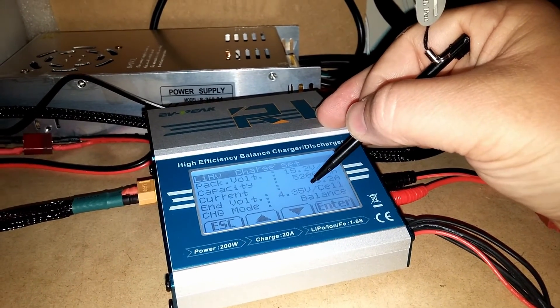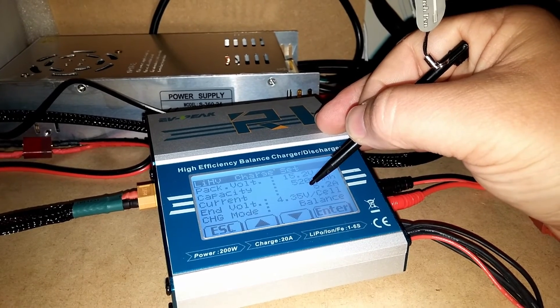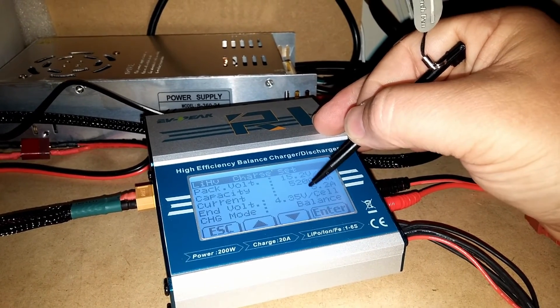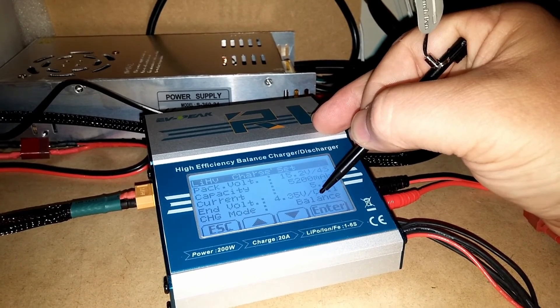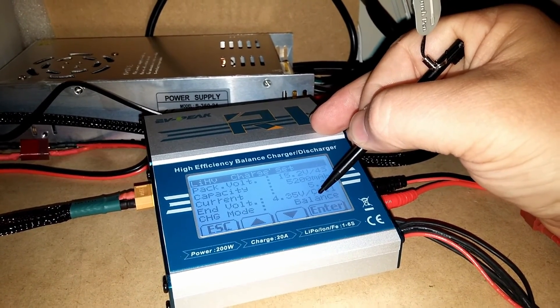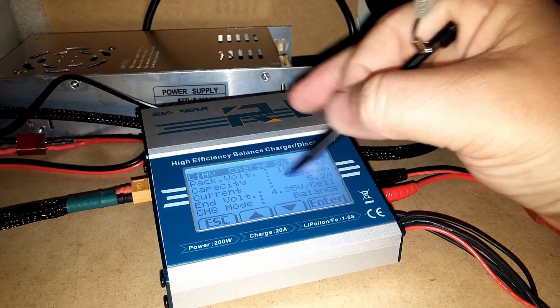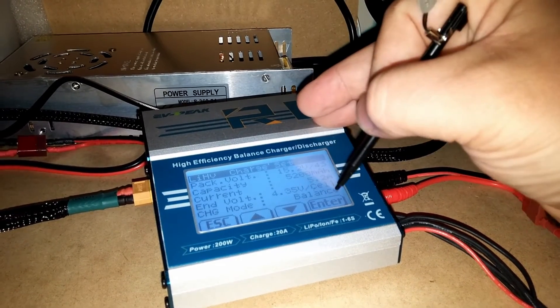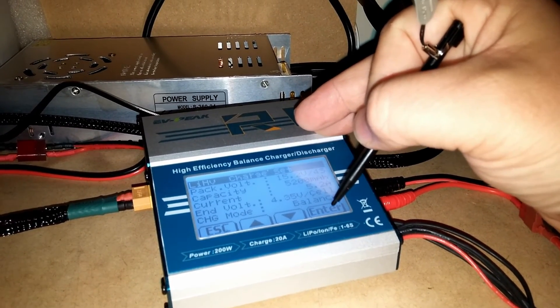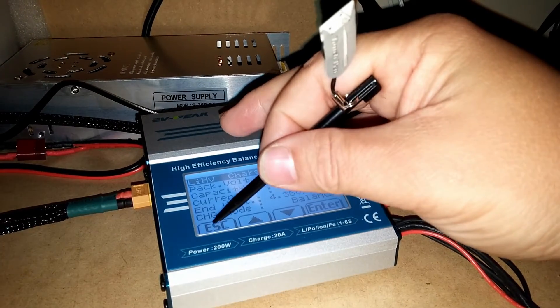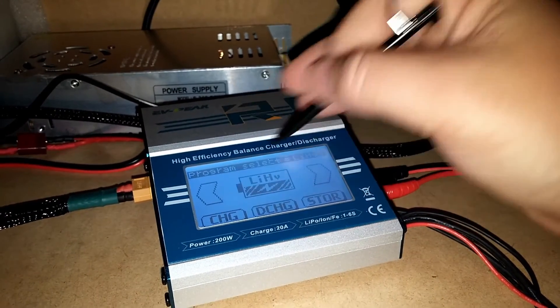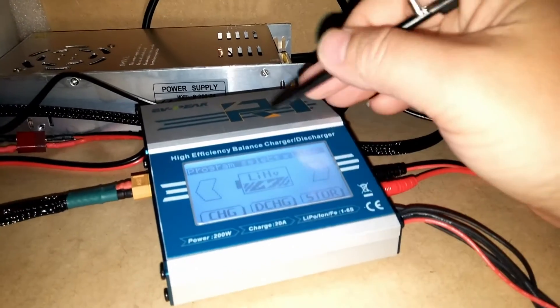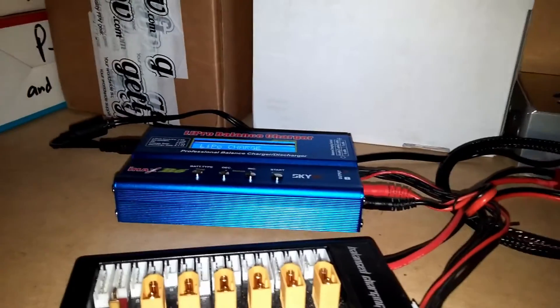And then of course high volts are 4.35 volts per cell. And then I balance every time I charge. And then it gives you plenty of warnings when you hold the enter button down and all that good stuff. So yeah, I'm happy with this charger. It served me right.